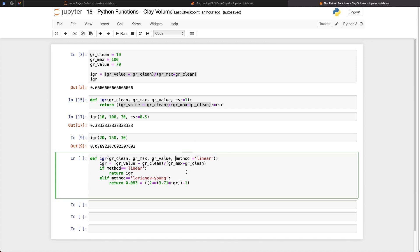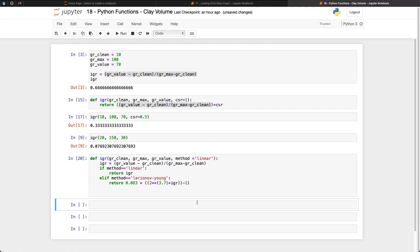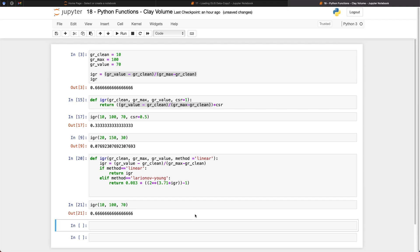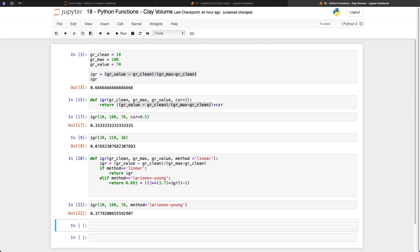So I've taken the CSR method out, as we're not going to be using it within this particular set of equations, and we're just going to assume that the values that are being passed in here are relevant to either a shale volume or a clay volume. So we can call upon this method, once we've run it, by just calling upon IGR, and then we can pass in values for a clean, which we'll set to 10, and 100 for our maximum value, and then 70 for our actual log value. So when we run that, we'll get back to 0.66, which is what we had above here. But we can now pass in a different argument, which is method, and we will set this to Larionov, and then pass in Young. So we can run that, and we can see that we've now got the new value of 0.377.